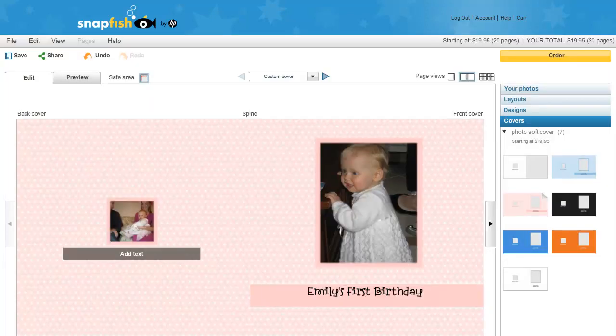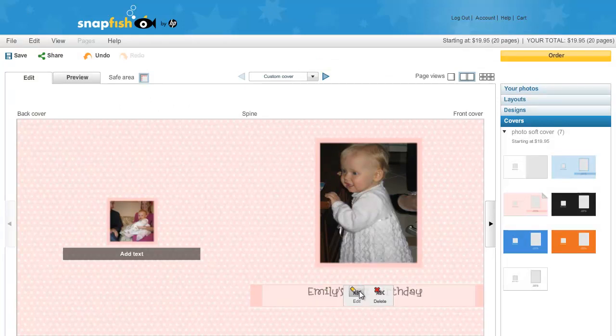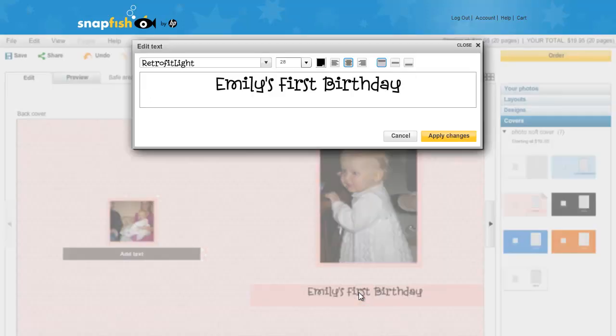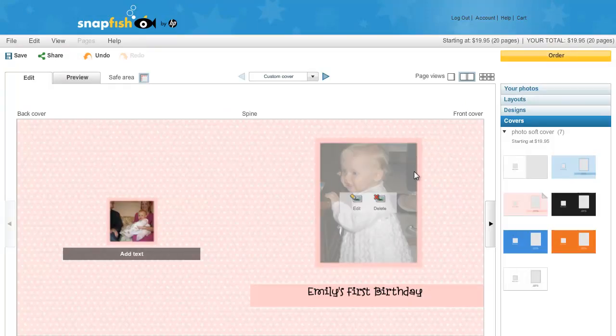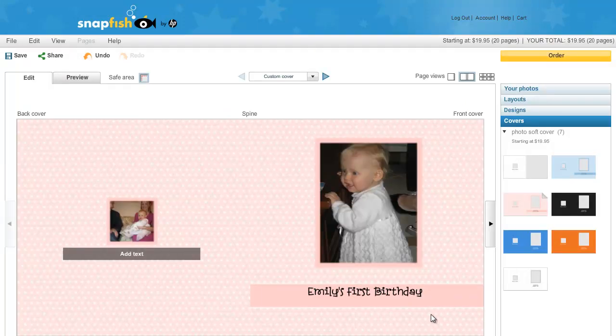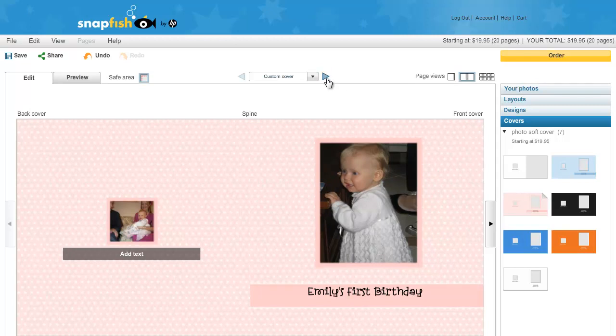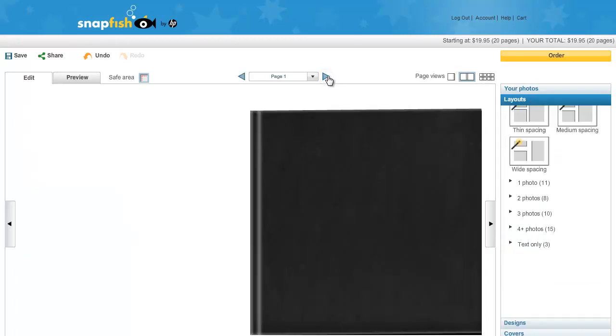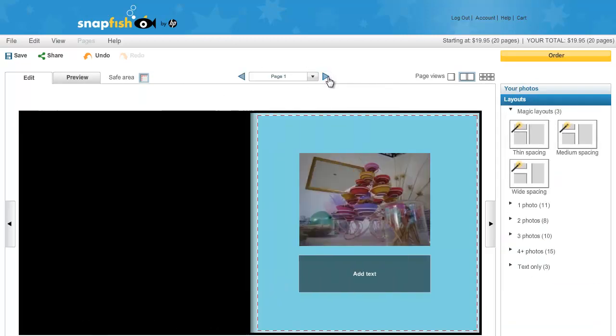Anytime I want to change the text, I just mouse over where the text is and click edit. Now, press the right arrow to go to the first page.